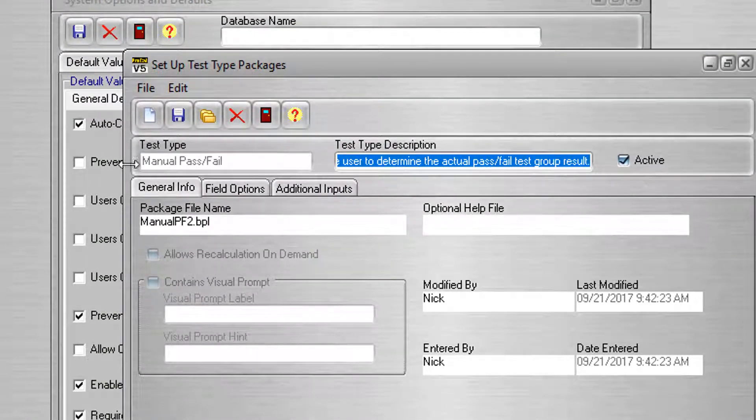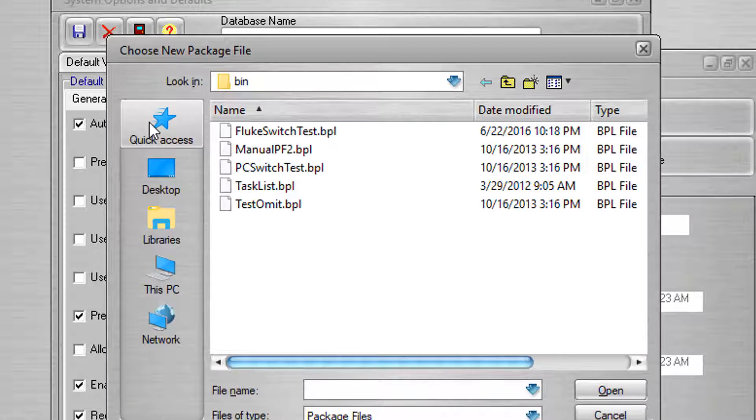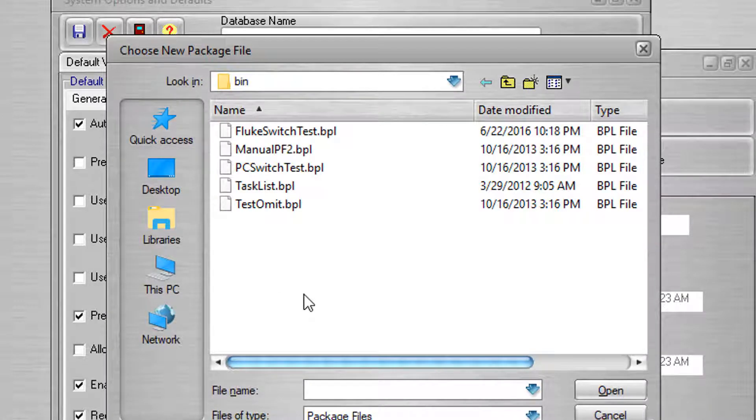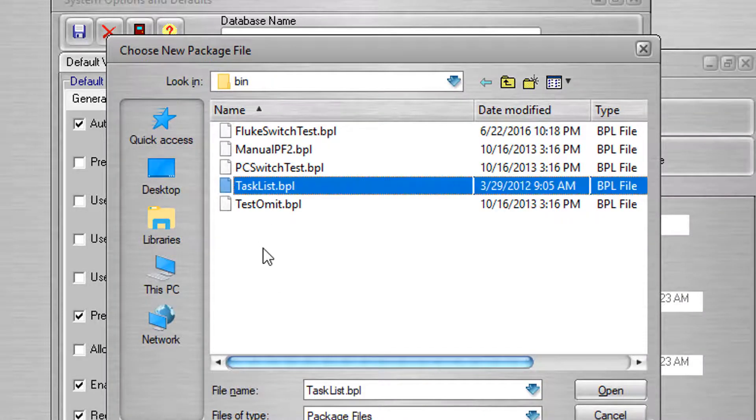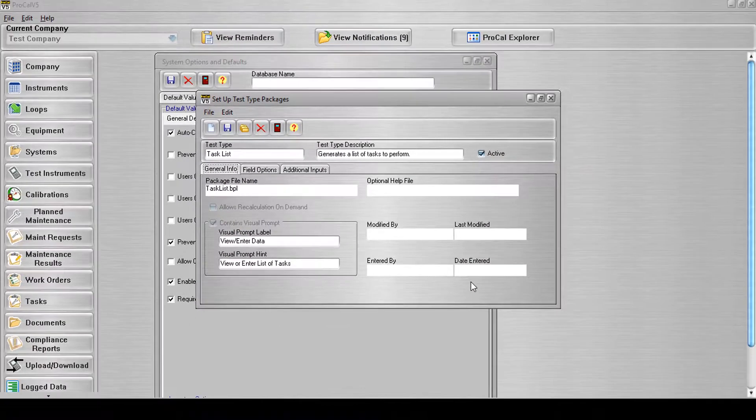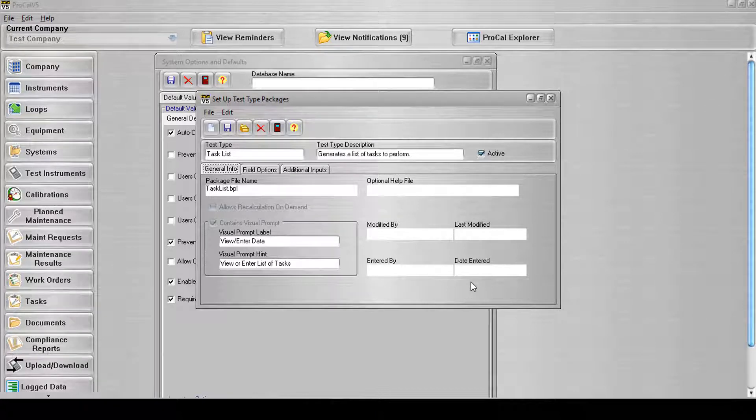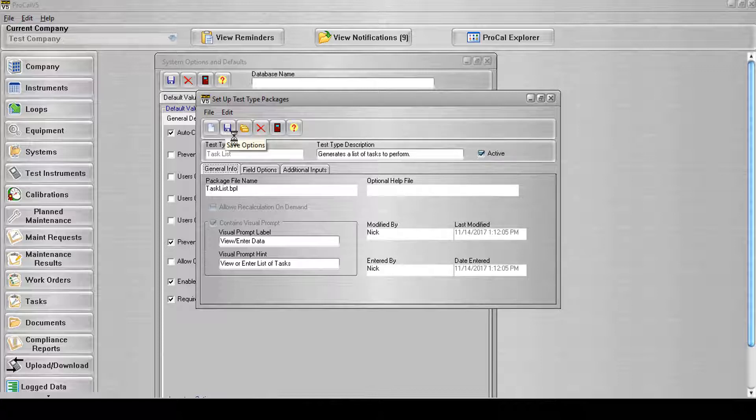Next, select the Add New Record button. This will open the Choose New Package File screen. Select the Task List BPL file and click the Open button. Once the Task List BPL has been selected, you will be returned to the new Test Type record which will already be set up for you. In this instance, you can save the record, making it available for application to master records in the software.